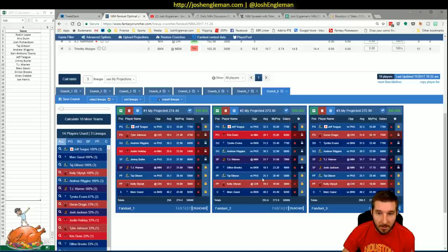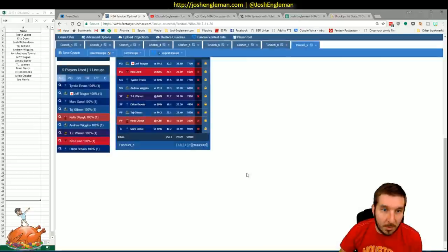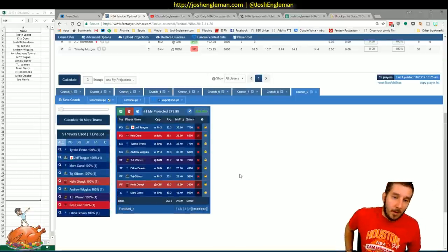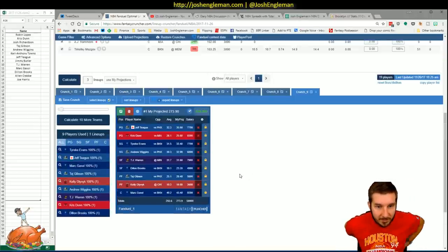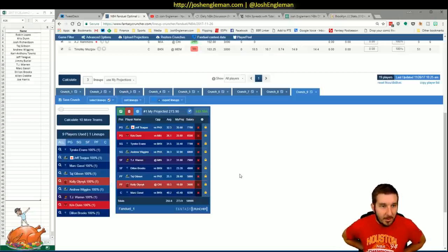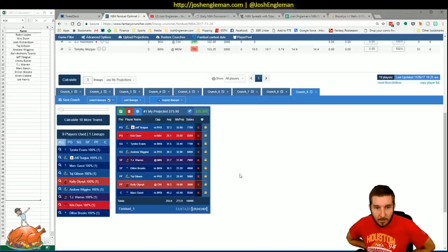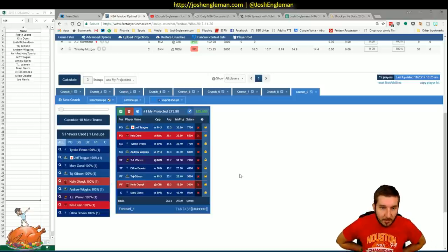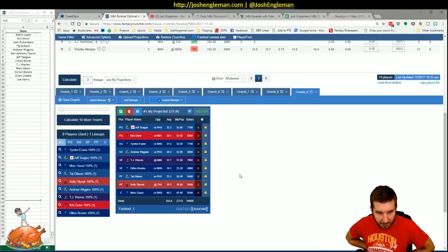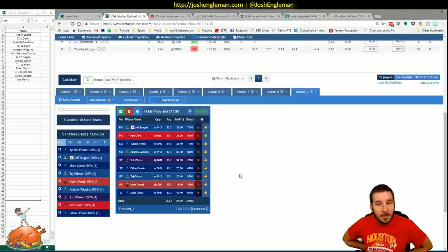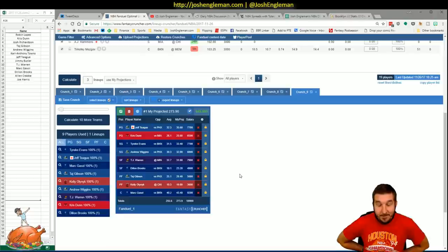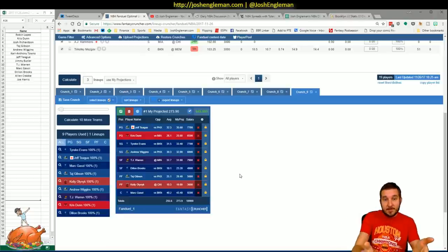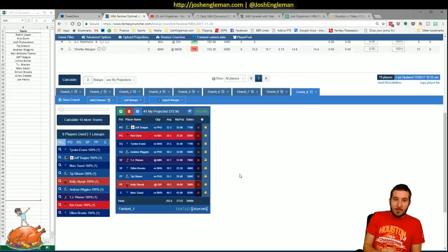I think this looks pretty tasty. For right now, this is going to be my placeholder. Teague and Dunn, Tyreke Evans and Wiggins, TJ Warren, Dylan Brooks, Taj and Kelly Olynyk, Marc Gasol. I don't love the Kelly Olynyk spot, but three game slate. So that's where I'm at right now. That's going to be a placeholder lineup for me.